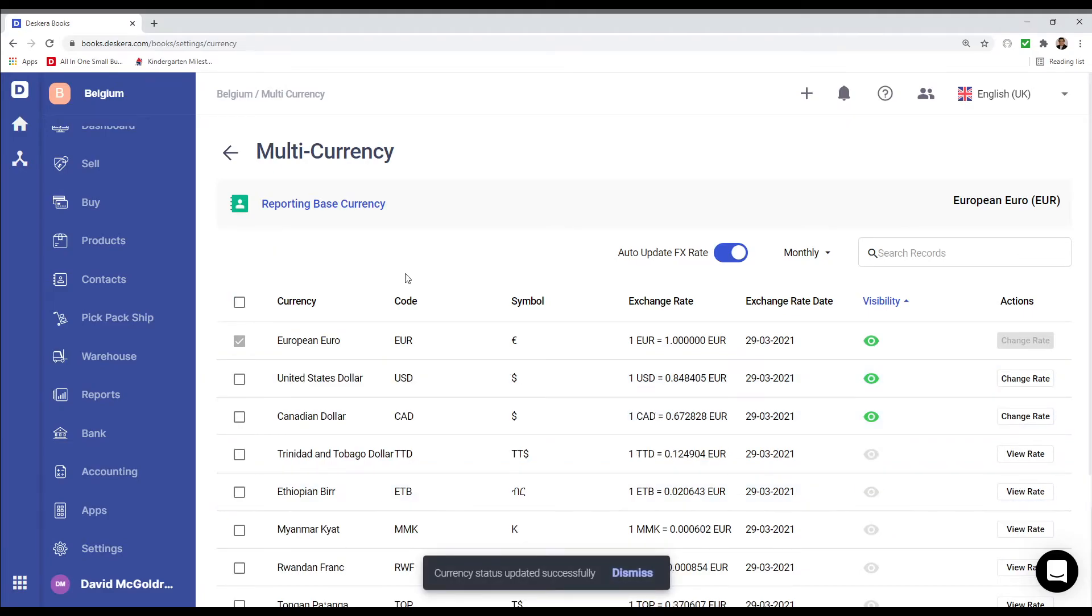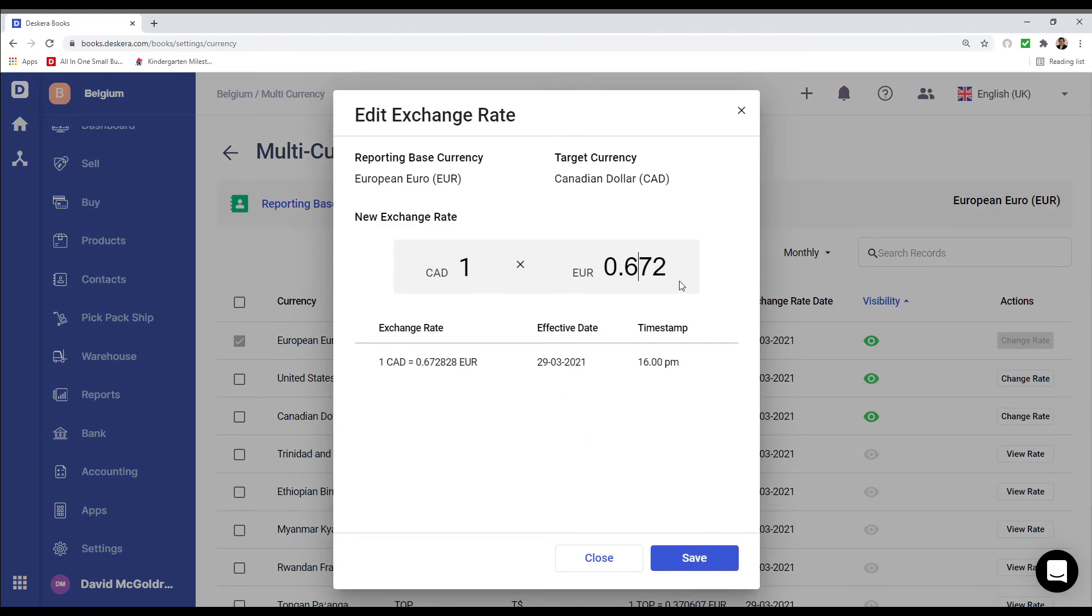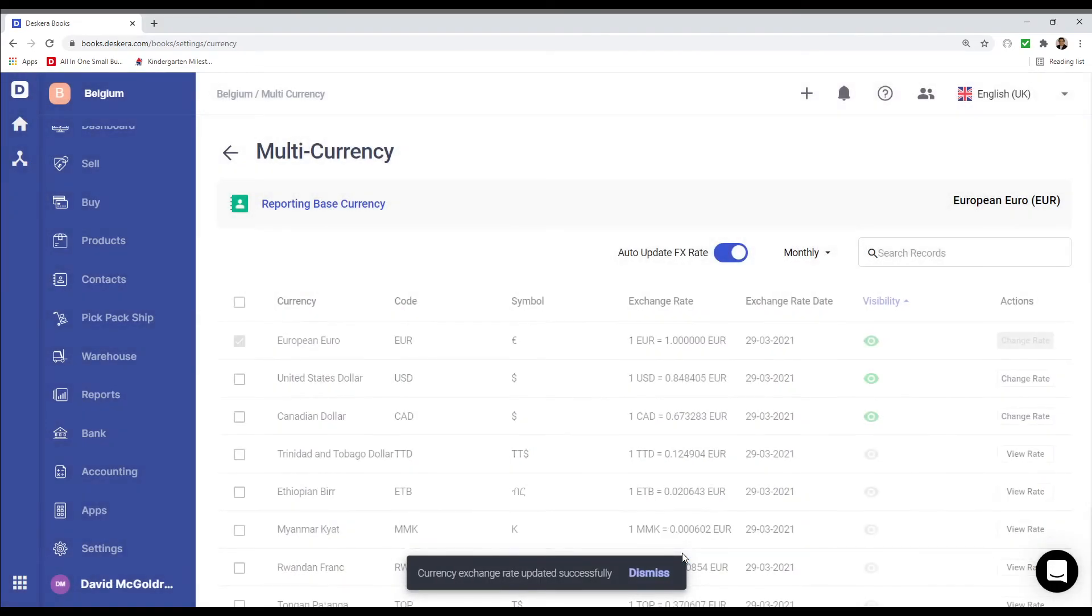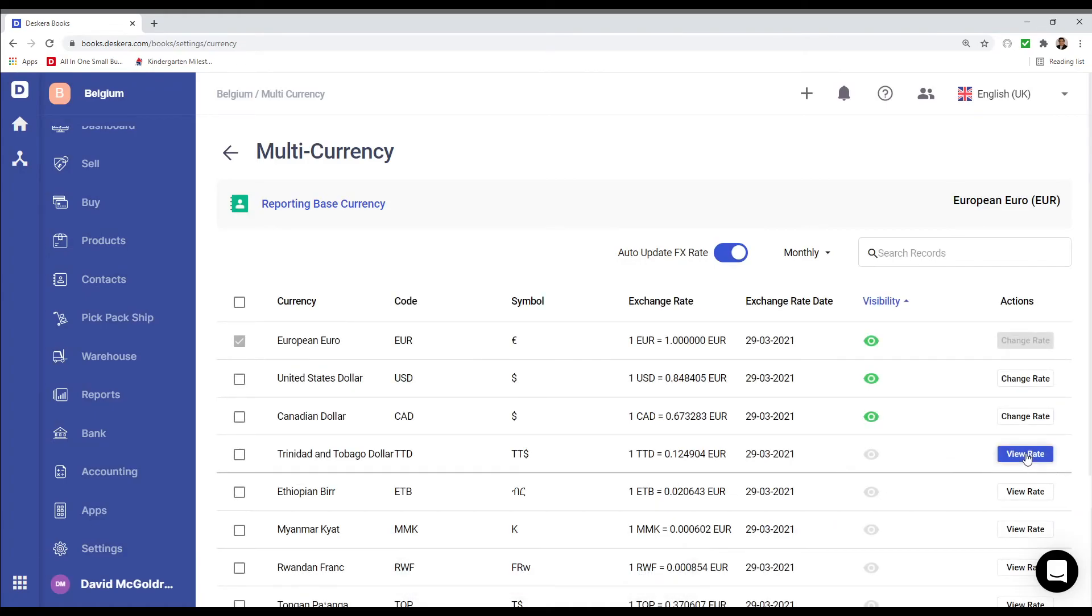I can also go to Change Rate. And I can go here and change the rate. For example, 673. And I save it. And now you can see the rate has been updated. I can also view rates of other currencies as well that are not visible.